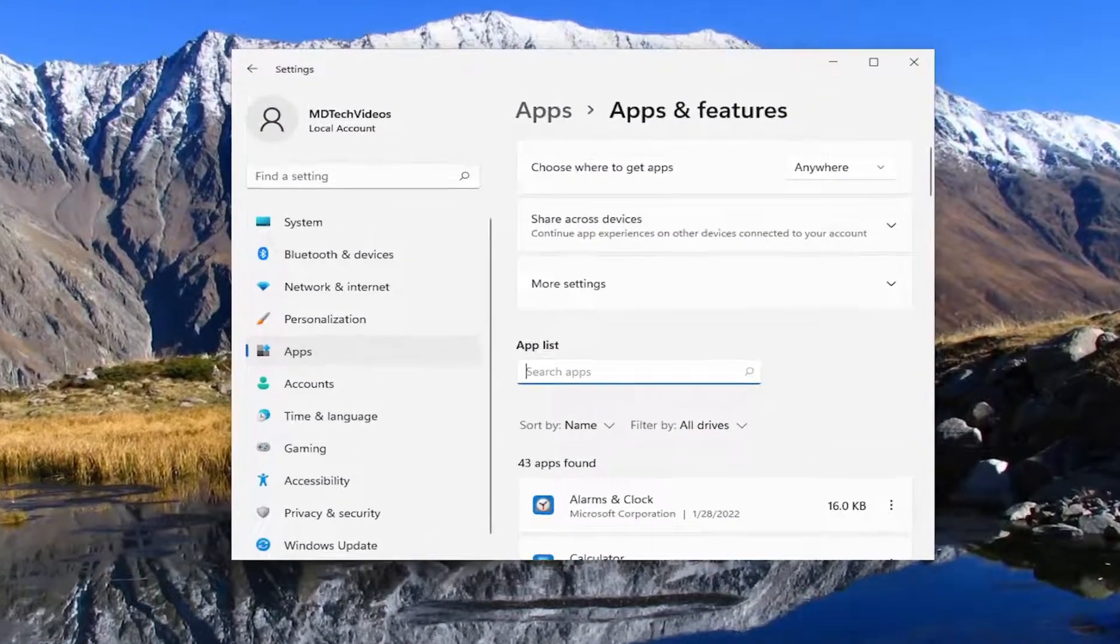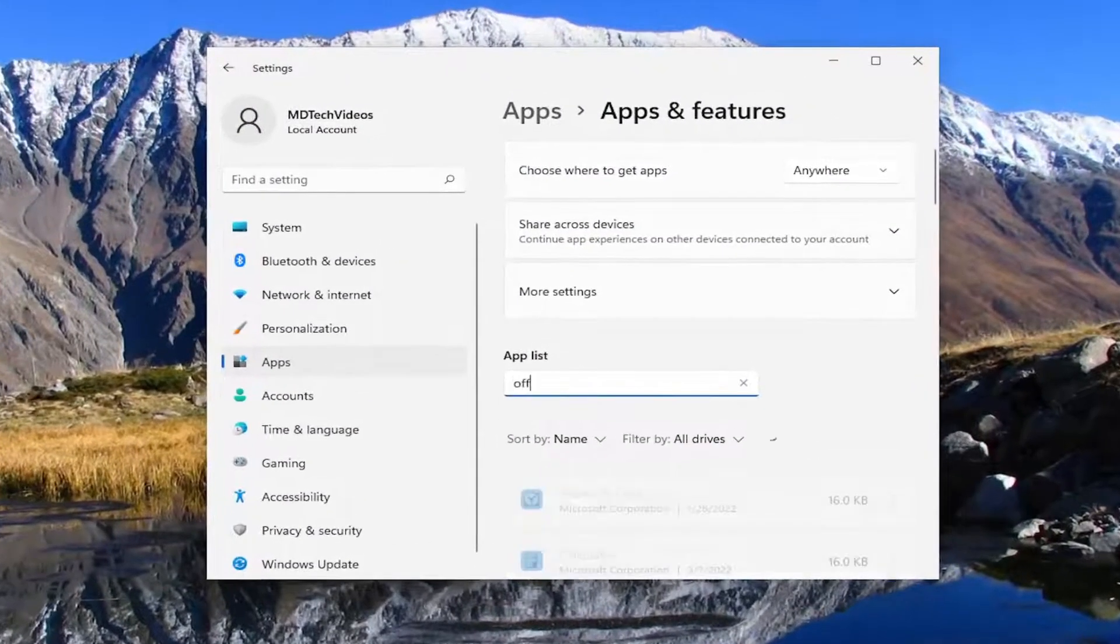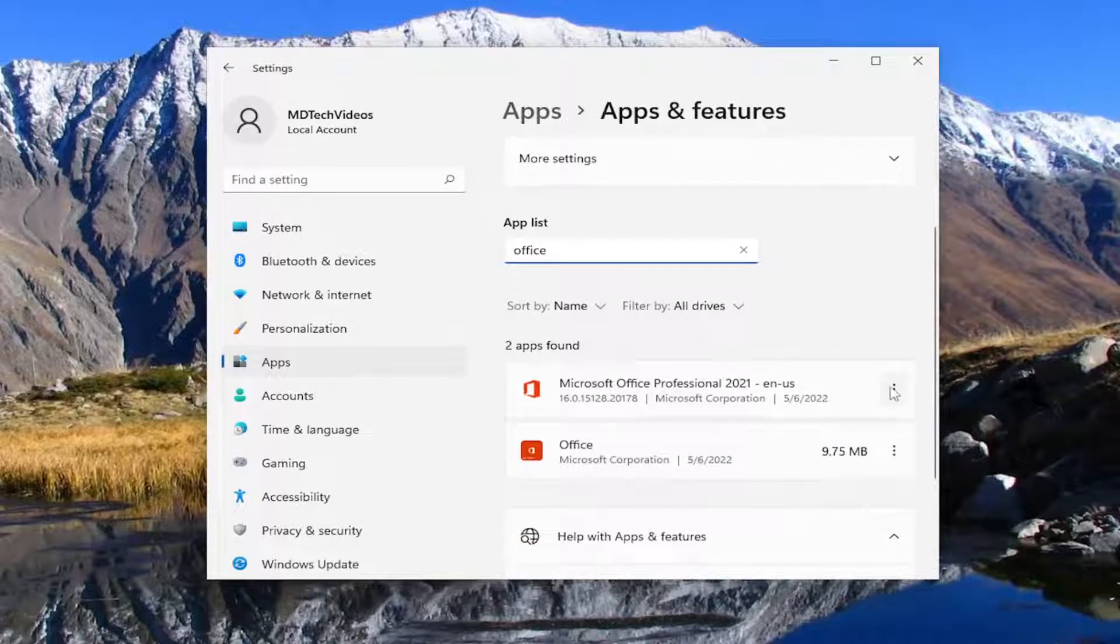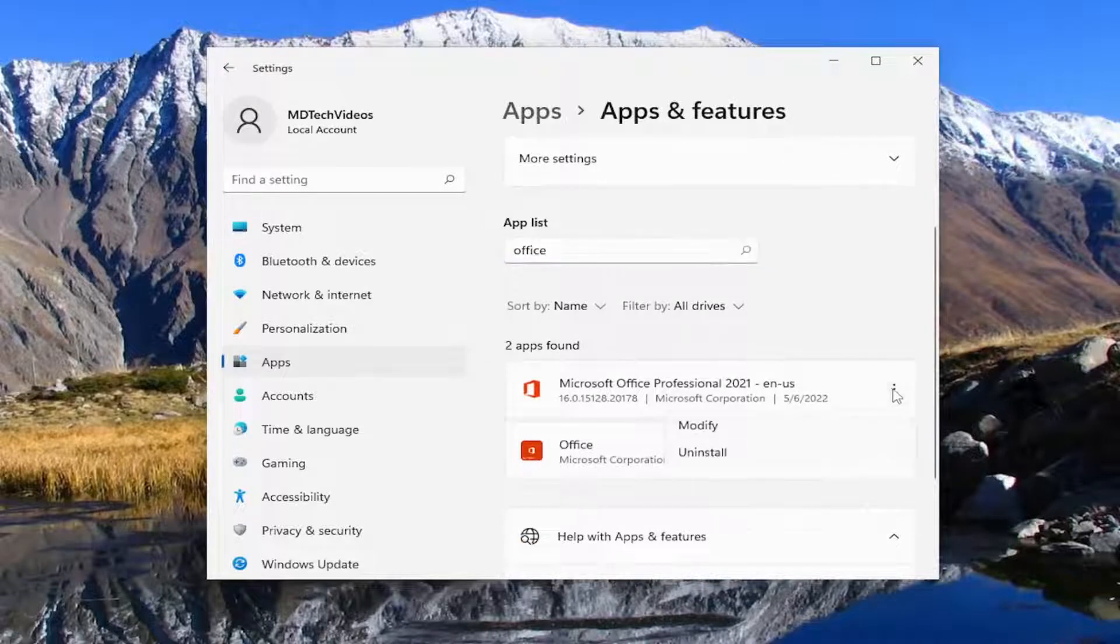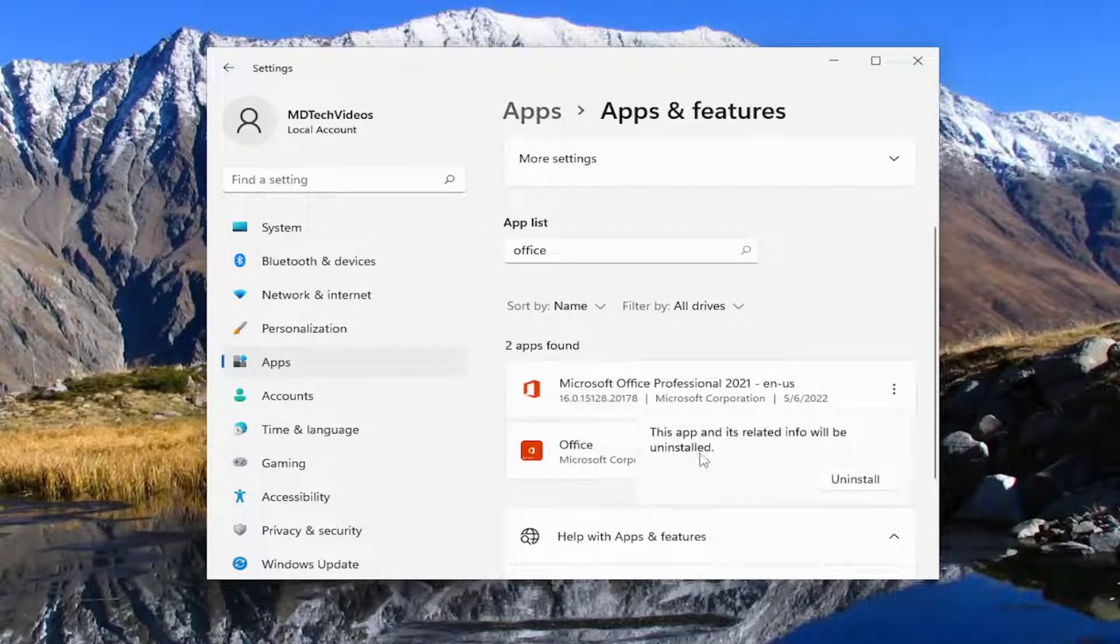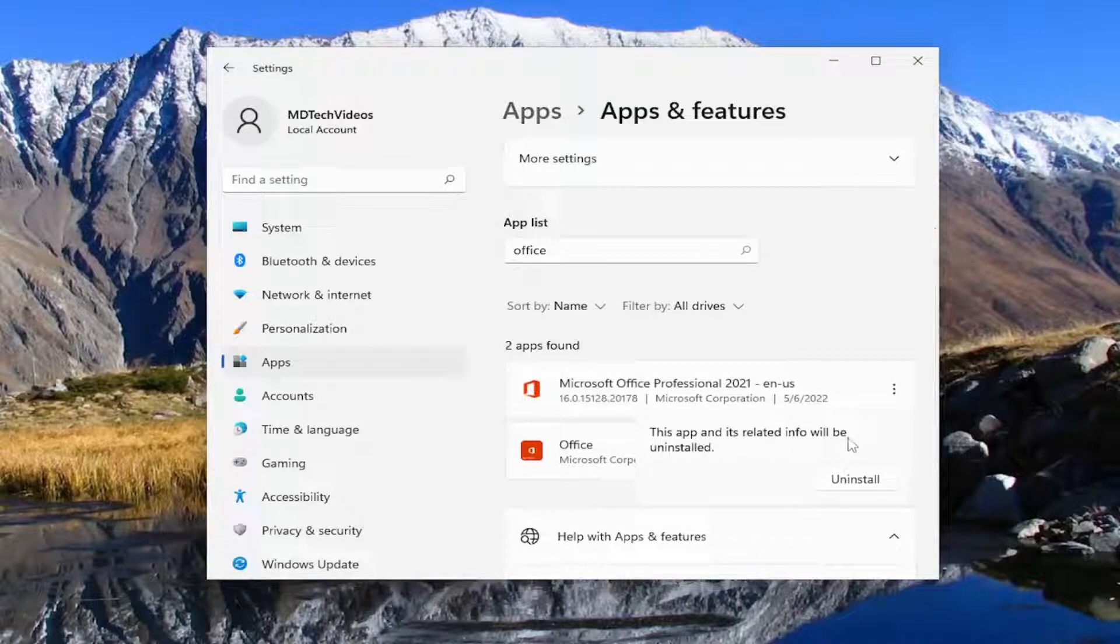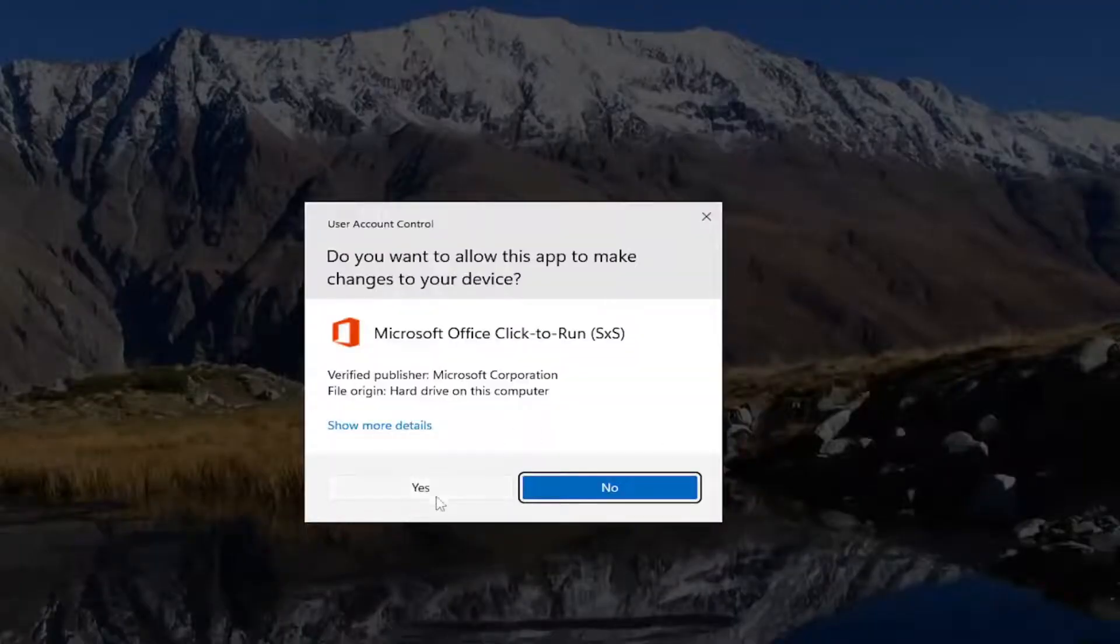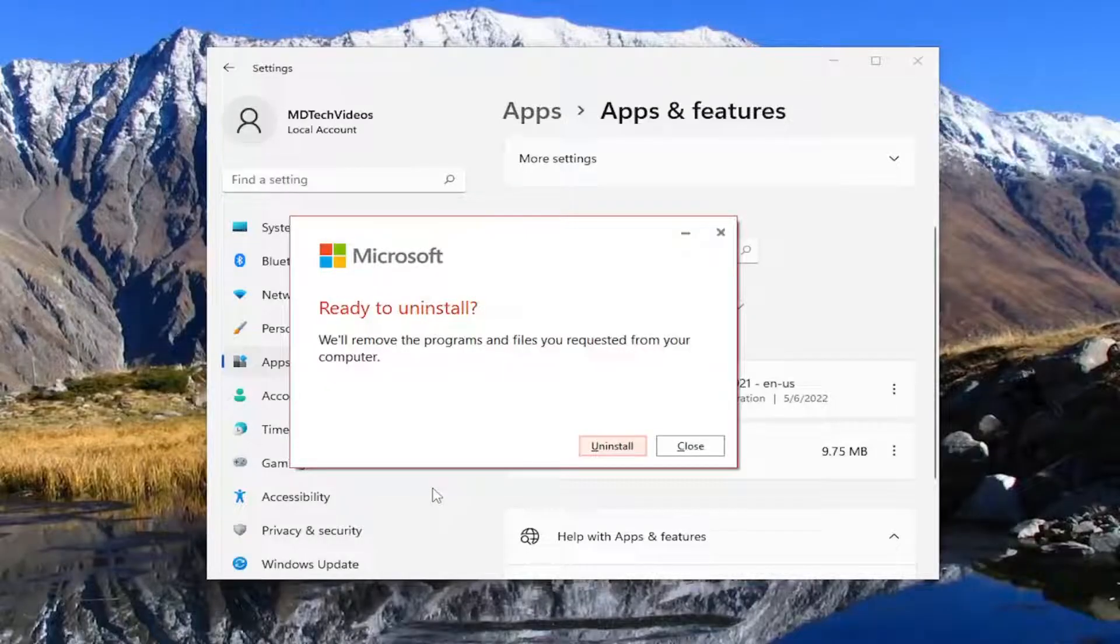In the apps field go ahead and type in office. And you want to select the three dotted icon next to the office application and then select uninstall. It says this app and its related info will be uninstalled. Select uninstall and then yes.